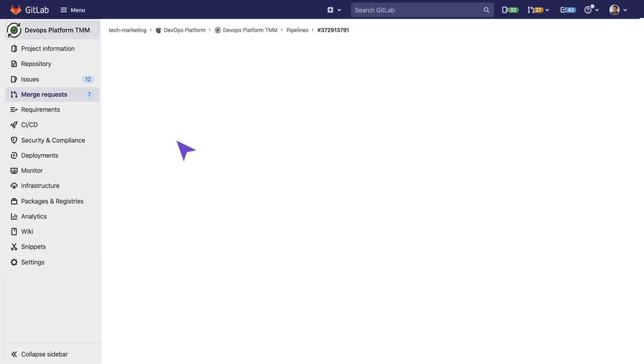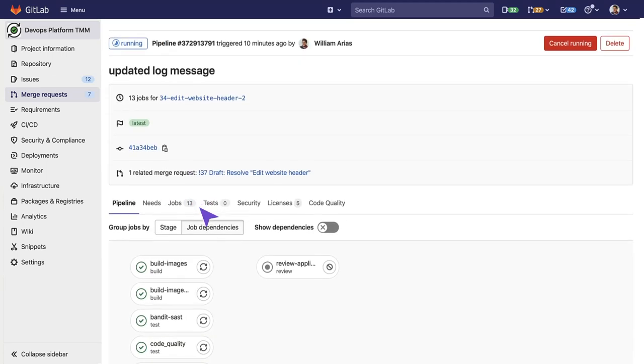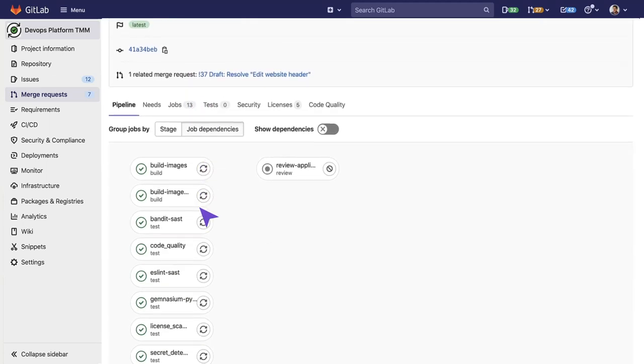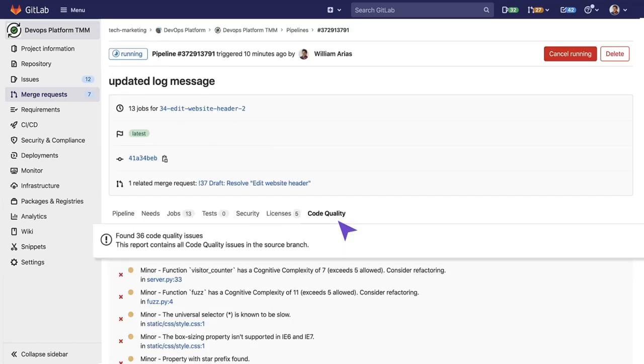When we open the pipeline, we can see the different tasks that are being executed, and among them, we have the code quality one. We can see that this task finished, and to the right of the pipeline, we have access to this tab, Code Quality.